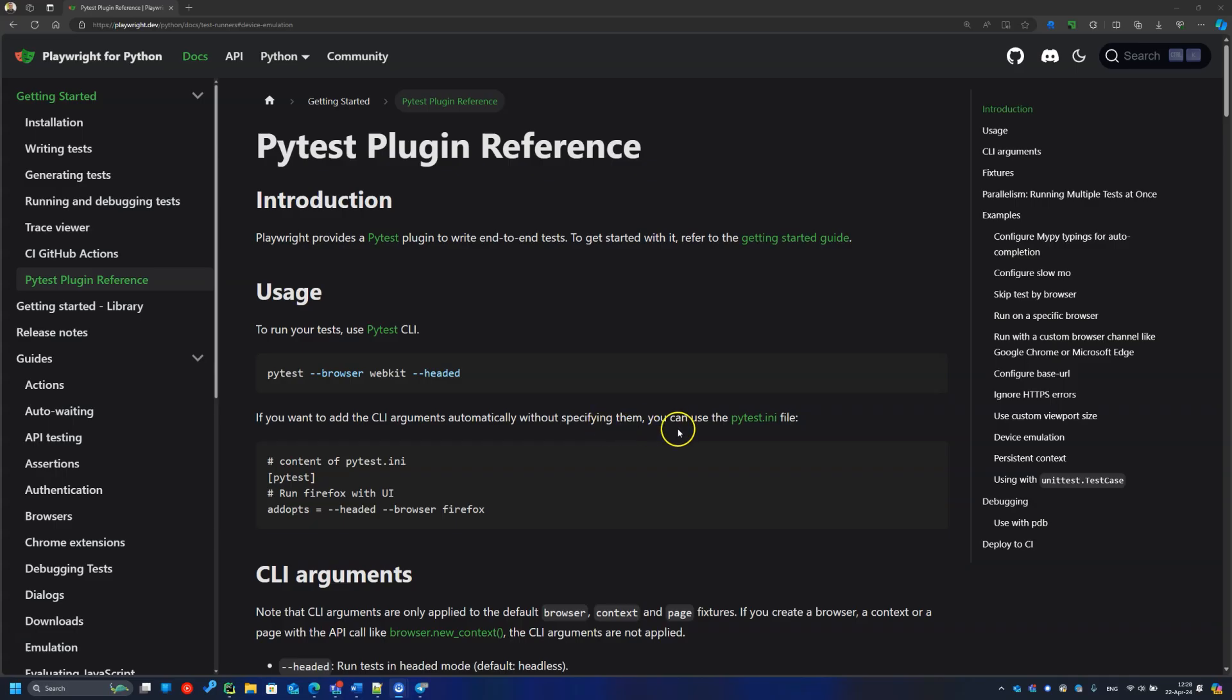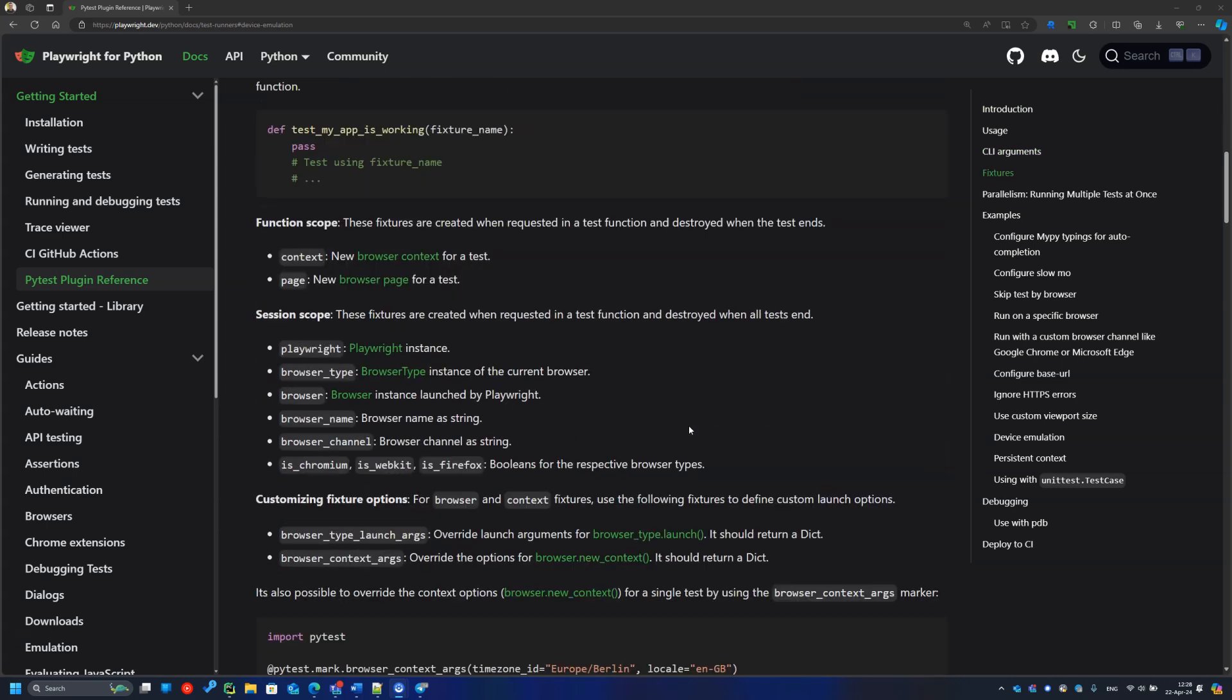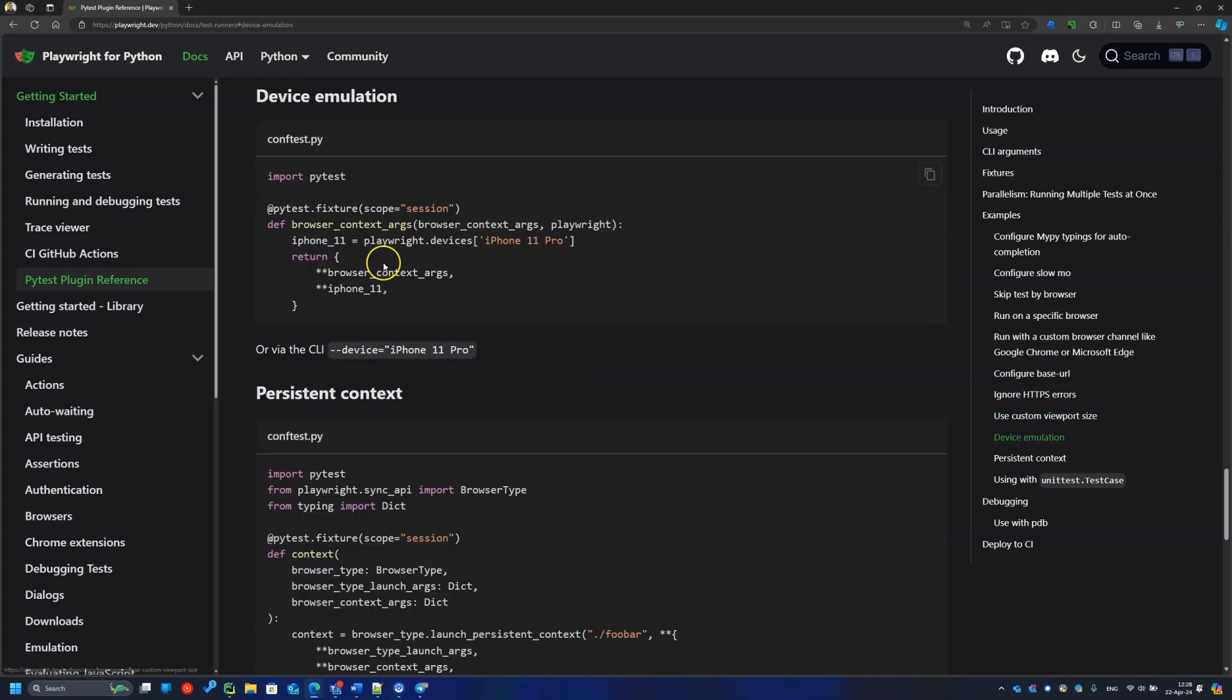The browser or context options can also be configured via corresponding fixtures. Just create a fixture with the same name, like browser_context_args, add some options like this iPhone viewport and return it.